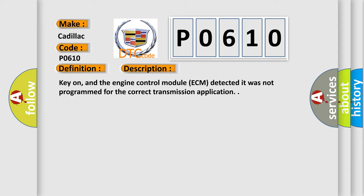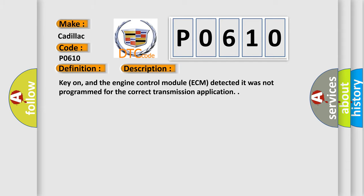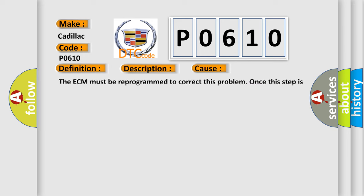This diagnostic error occurs most often in these cases. The ECM must be reprogrammed to correct this problem. Once this step is done, recheck the code to verify the repair is done.